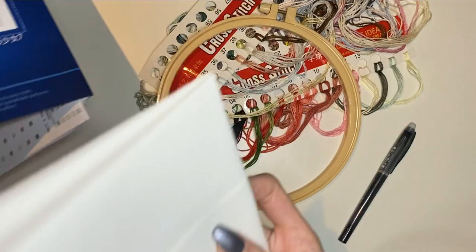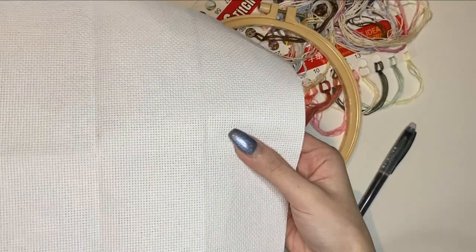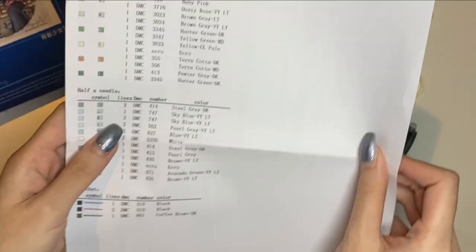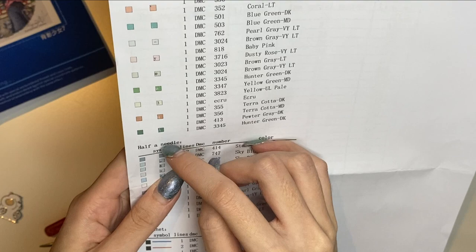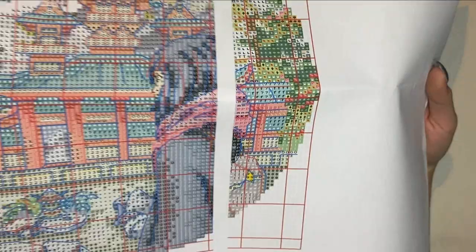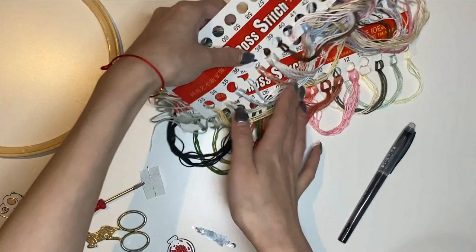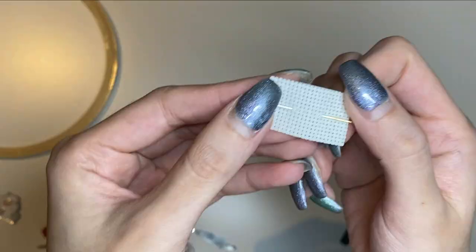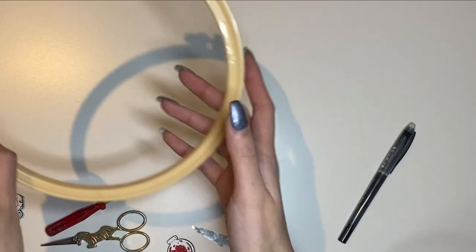For the materials you will need a piece of Aida fabric, this one is a 14 count. You will need a paper sheet with all the symbols or just the DMC colors, depends on which kit you're working on. You will need a detailed pattern, floss, I have two organizers of floss, and one needle on the side of the fabric.